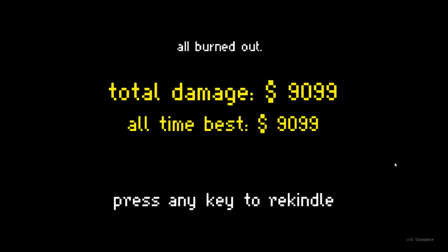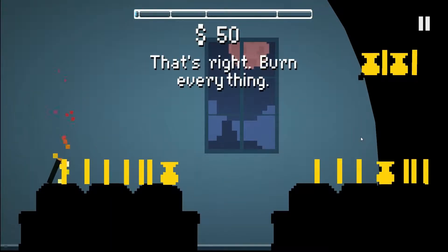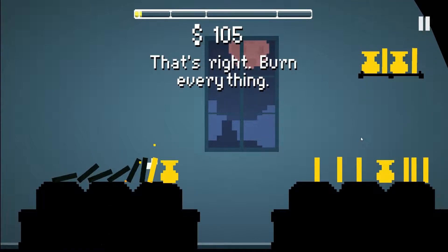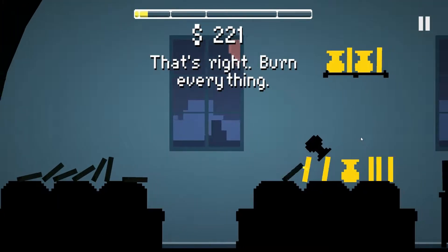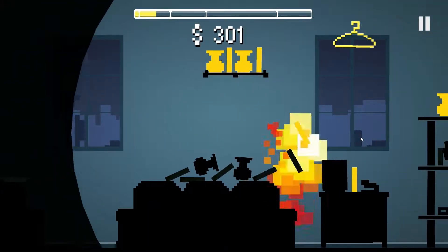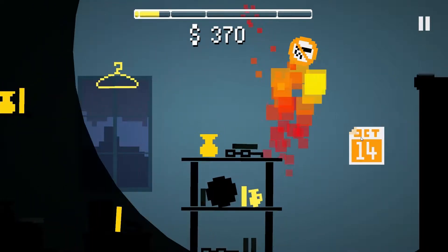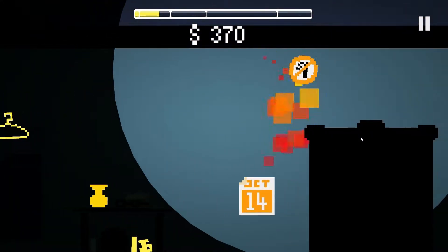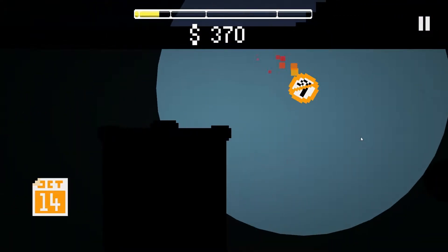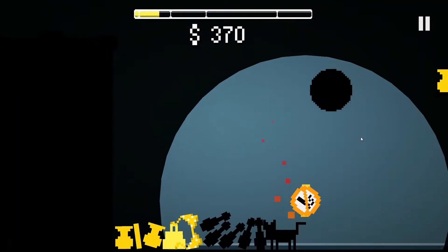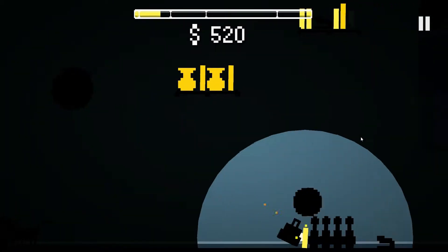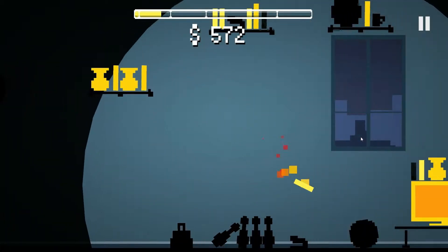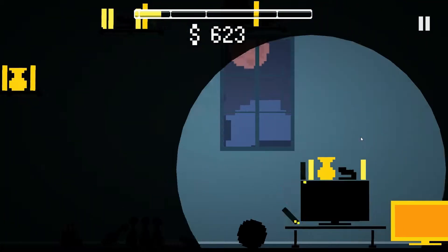Oh no, damn it! All time best 9,099. But yeah, I believe the level is different every time. Once you get past the beginning, which is always the same, I think whatever level is next is always random.